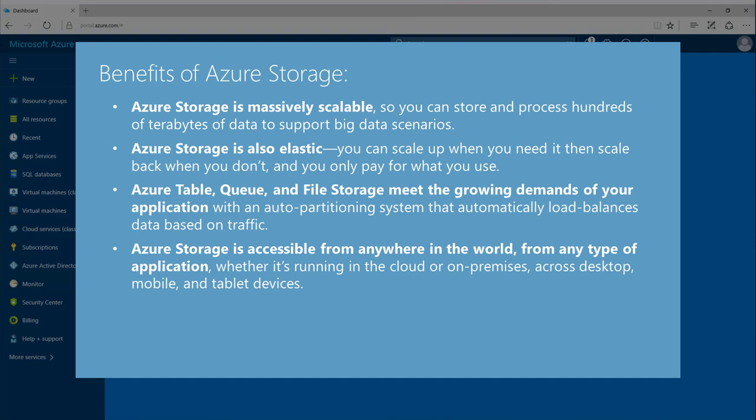Azure Storage is accessible from anywhere in the world, from any type of application, whether it's running in the cloud or on-premises, across desktop, mobile, and tablet devices.